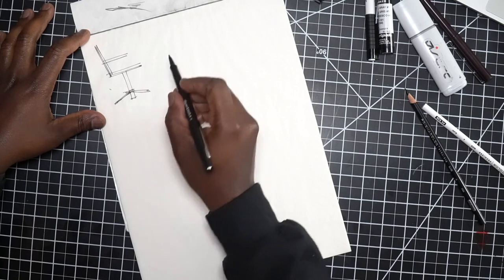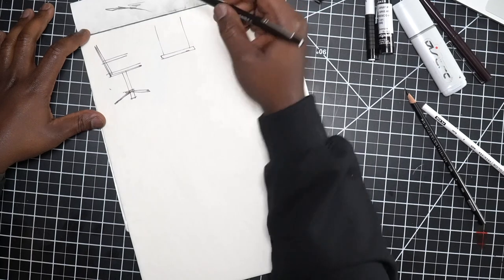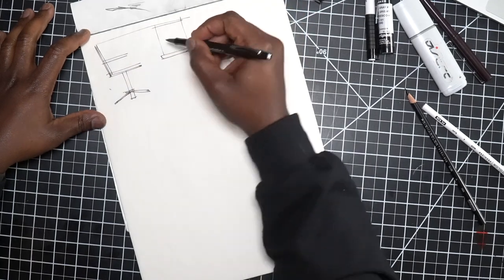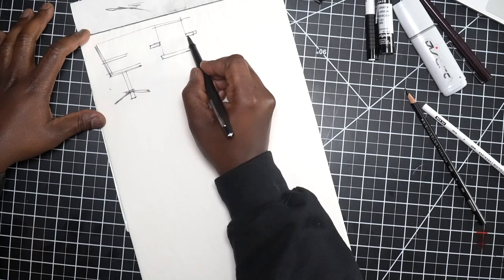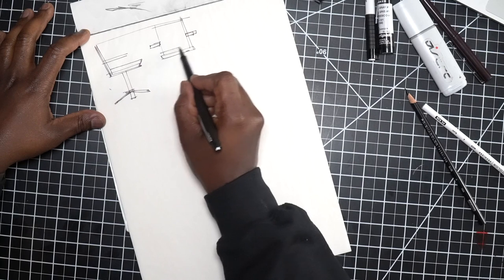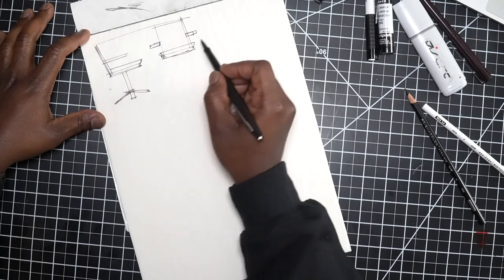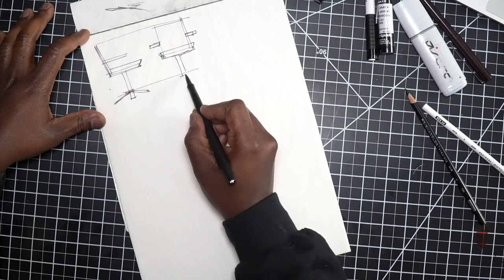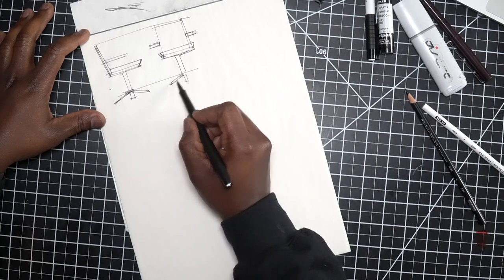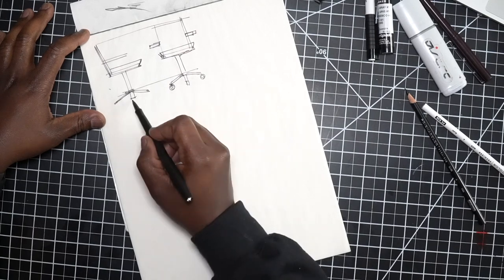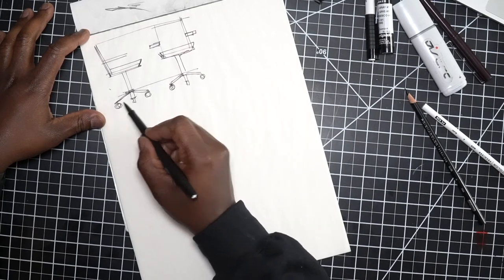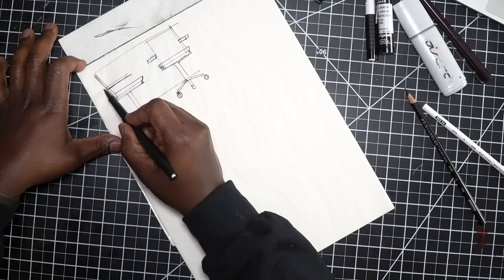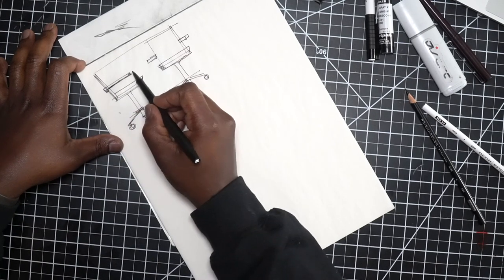We have a side view and maybe just a front view here of what our chair would look like. I'm keeping this blocked out simple so we can understand the shapes. By blocking out the shapes it gives me a pretty quick and easy way to understand what's happening so I can jump in and start designing the actual product.